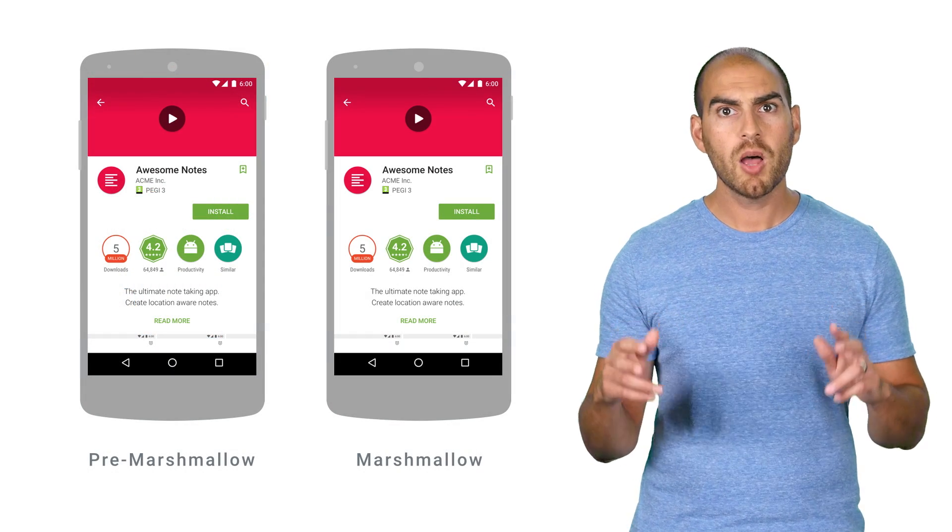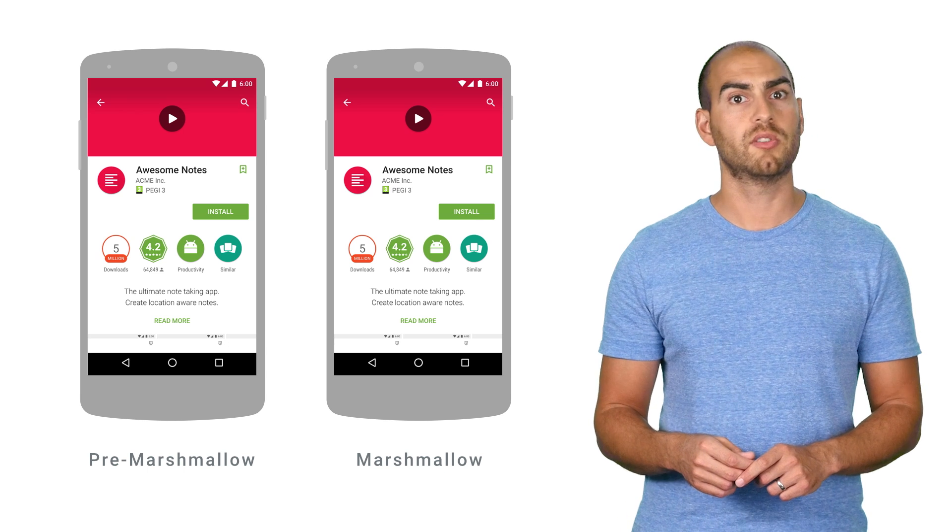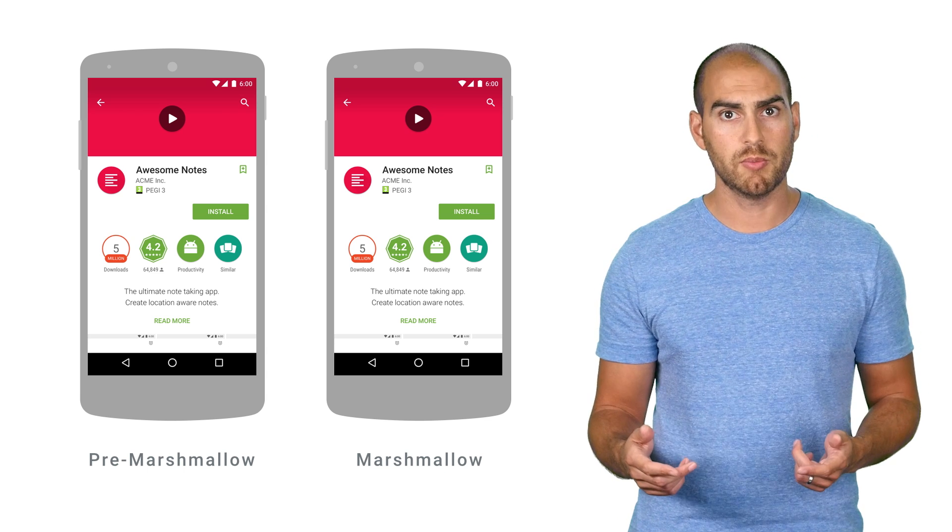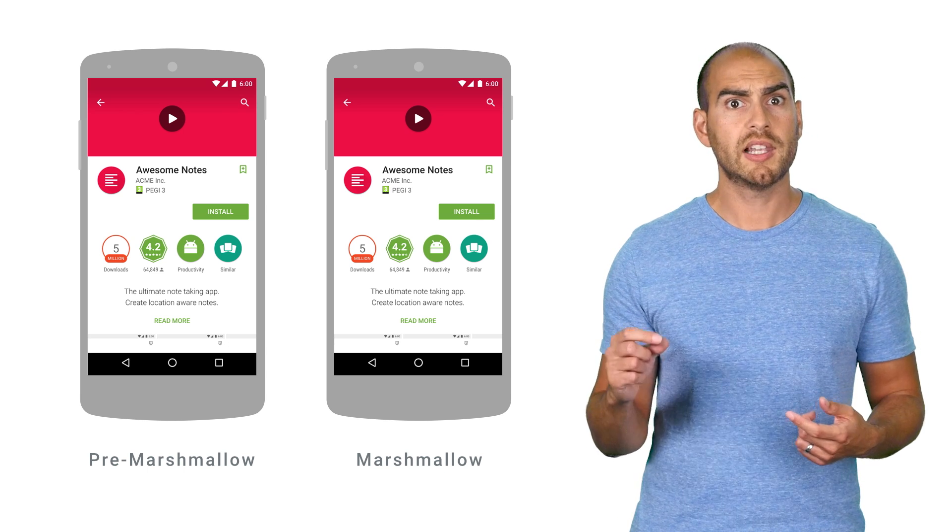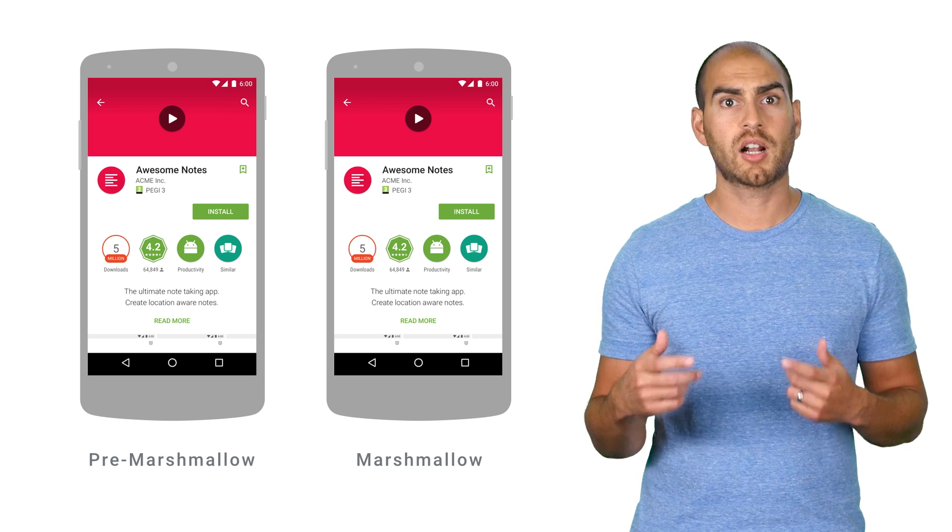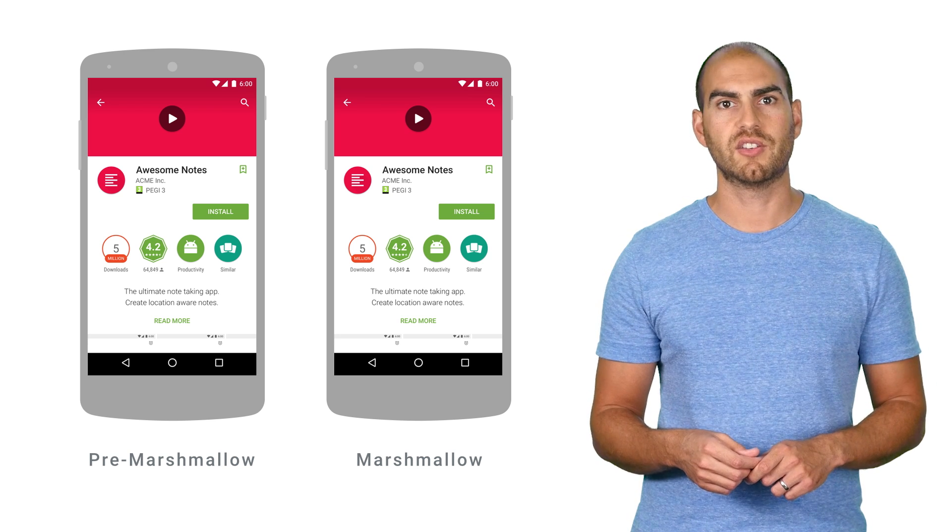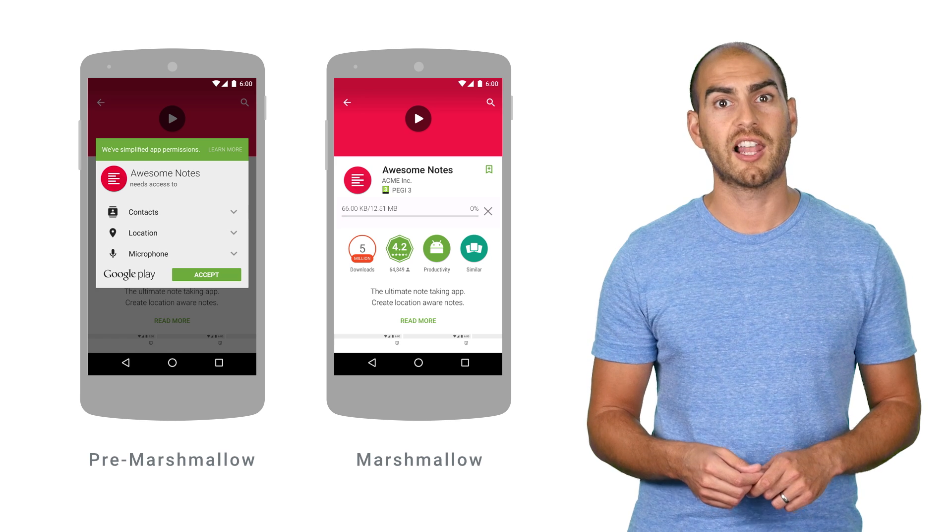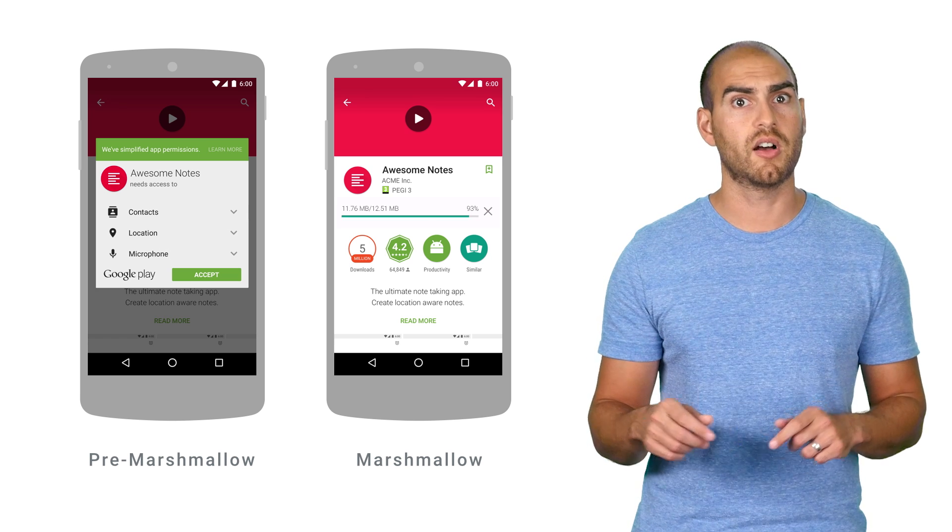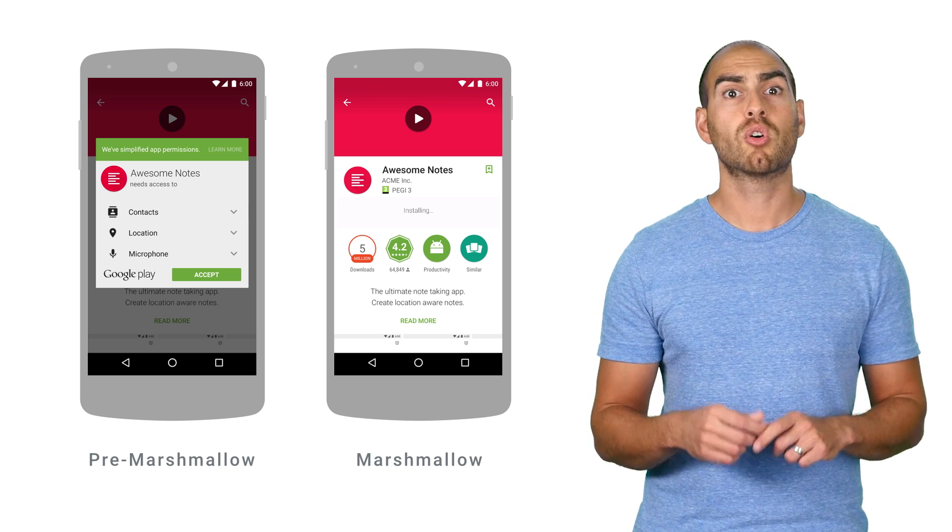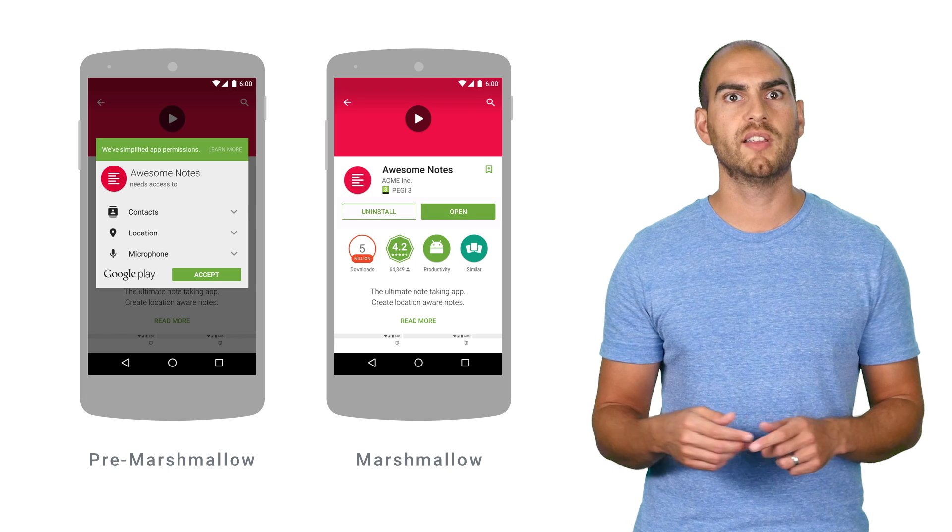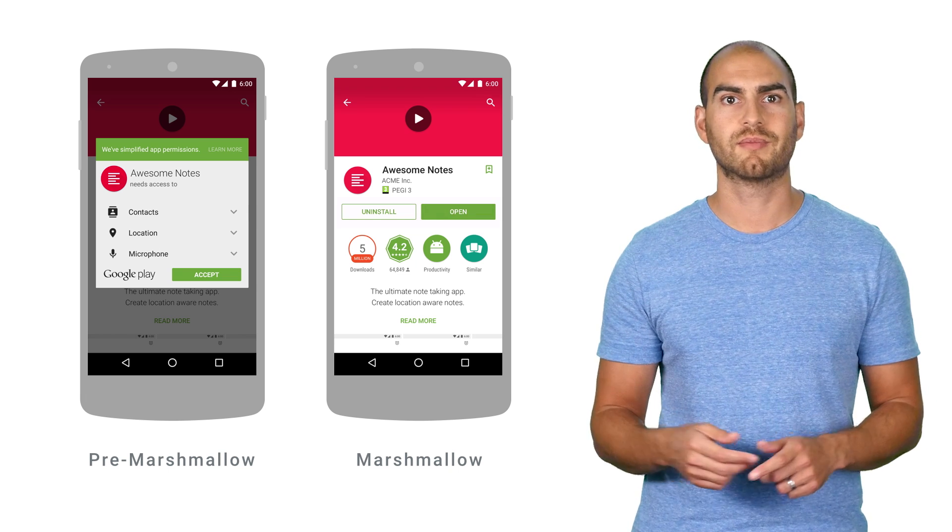The purpose of permissions is to protect your user's privacy. When you ask for a permission, you're asking them to give up a little bit of that privacy, and as such, you need to offer a clear and equal benefit in exchange for that access. Runtime permissions allow you to choose the right time to ask for permission when the user has more context about why you're requesting it and the benefits of granting.